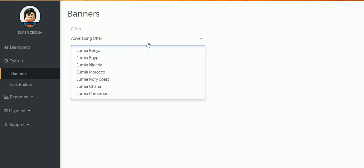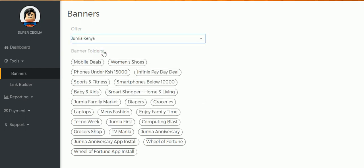You expand and you choose the platform that you're advertising for. I normally advertise for Jumia Kenya, though even if you're in Kenya you can advertise products in Egypt, Ghana, or Nigeria, but I like to advertise in Kenya.